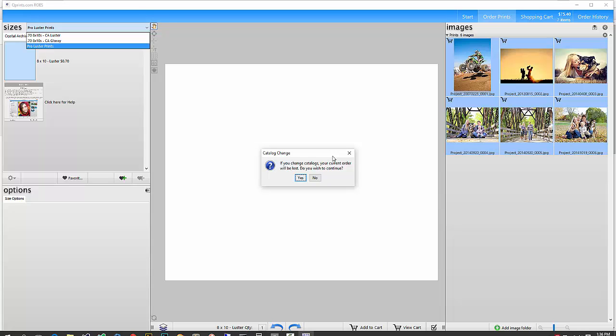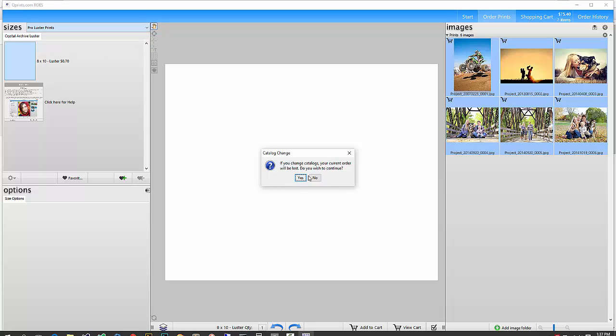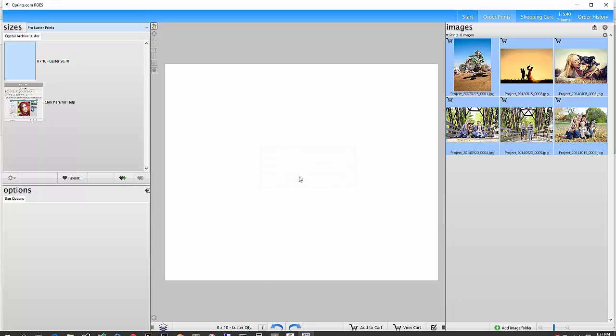We don't allow you to order from more than one catalog at a time. So if you wanted some luster prints and some glossy prints, for example, you would make more than one order, one for each different catalog. I'm going to go ahead and press yes, because I'm just doing this as an example.